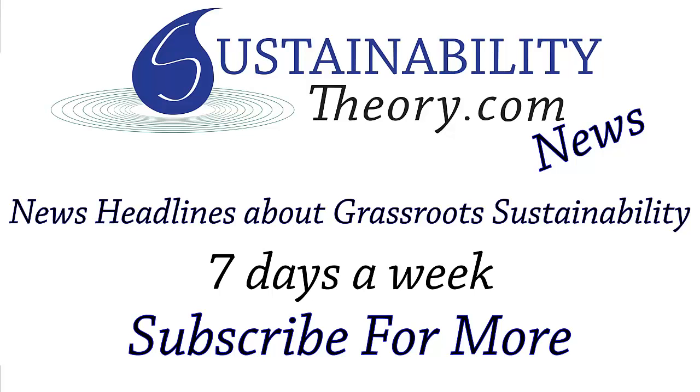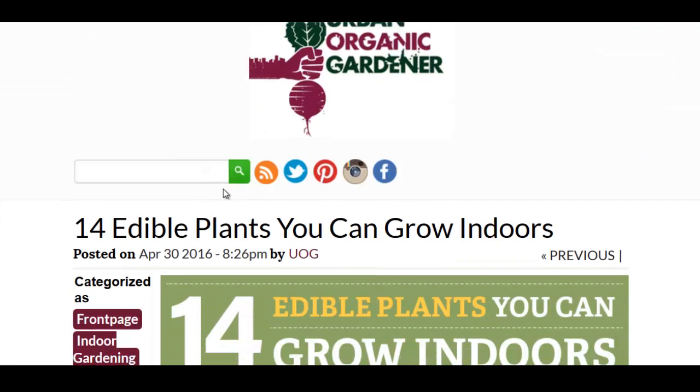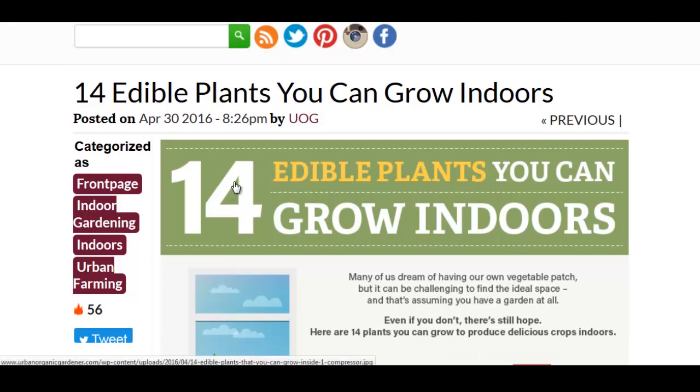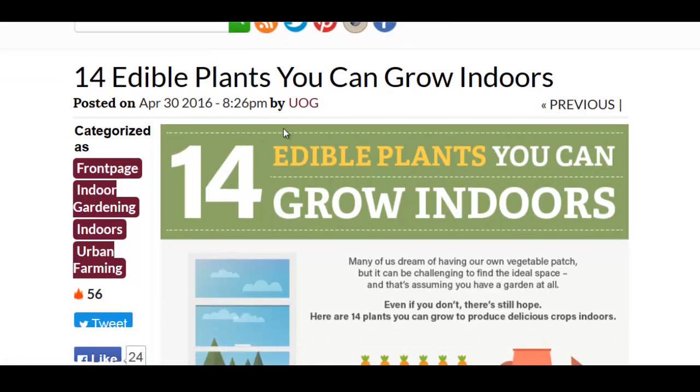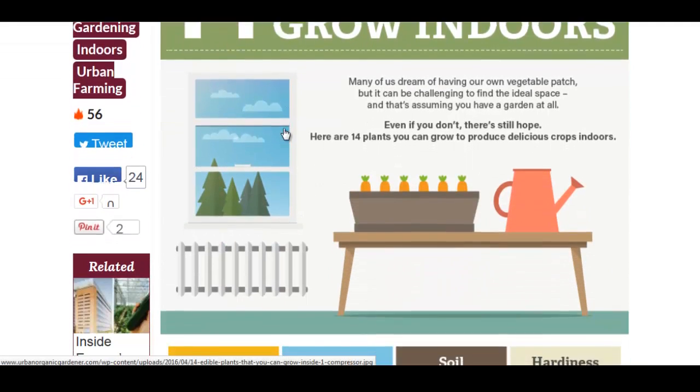Hello, Carl here with Sustainability Theory News. We're over at Urban Organic Gardener with a great infographic. 14 edible plants you can grow indoors.